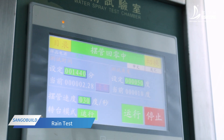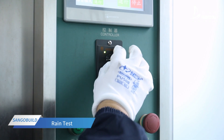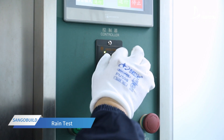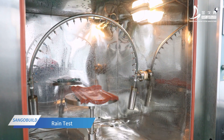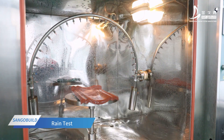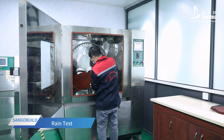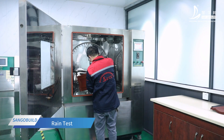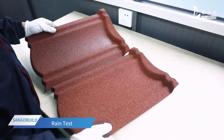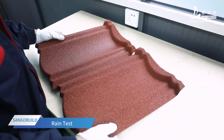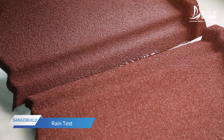After a period of testing, the laboratory technician compares the sample with the untested sample. The sample of stone-coated roof tile shows no stone granule fading or other changes. The sample passes the test of rain acid environment.